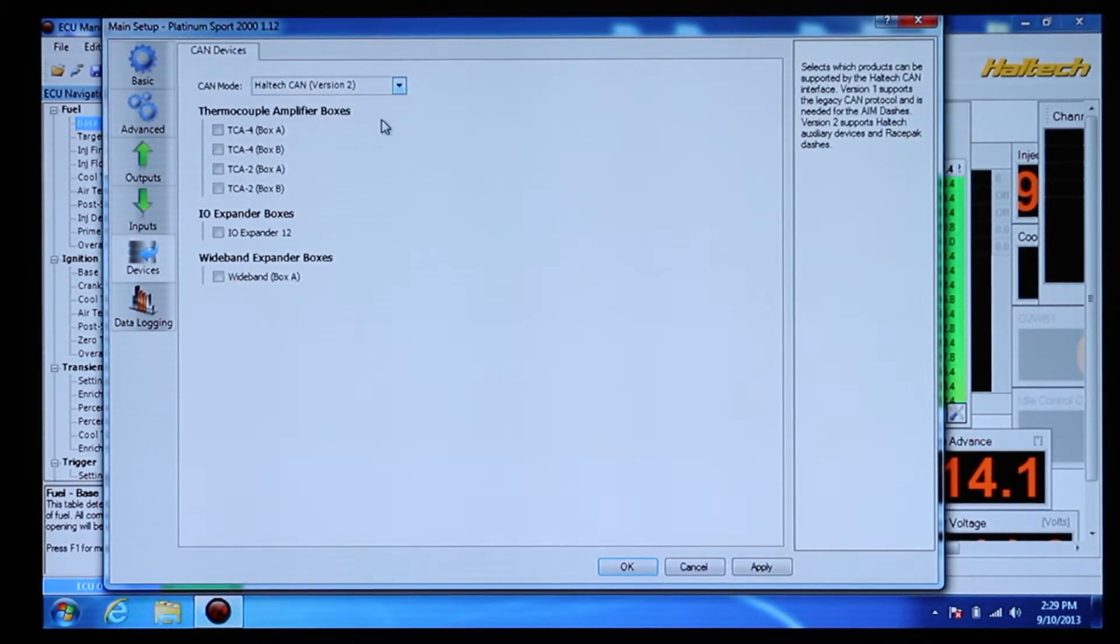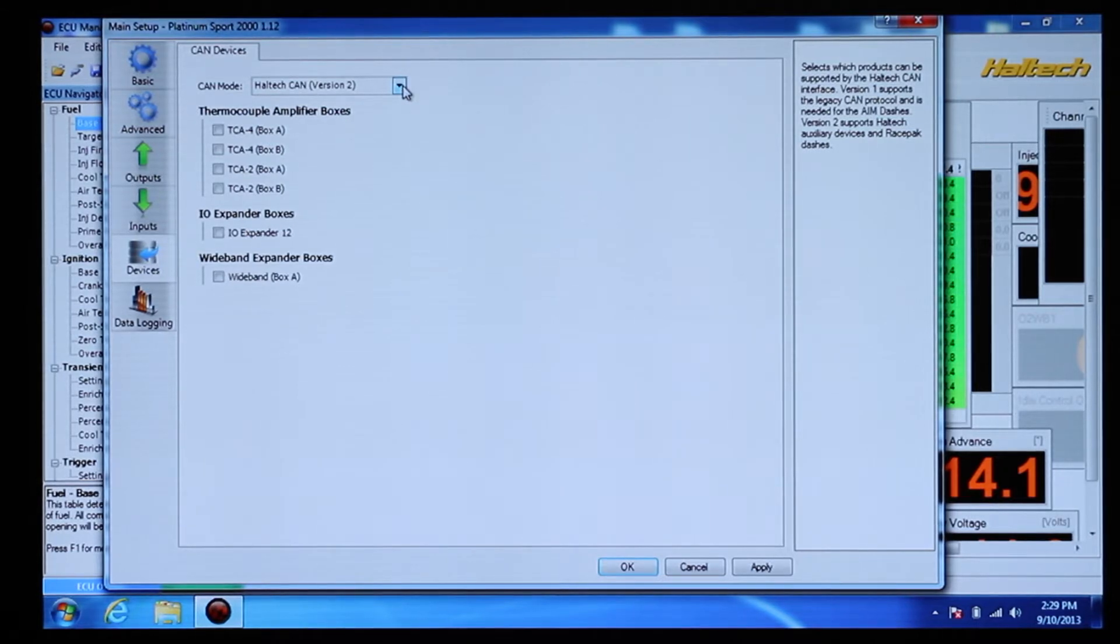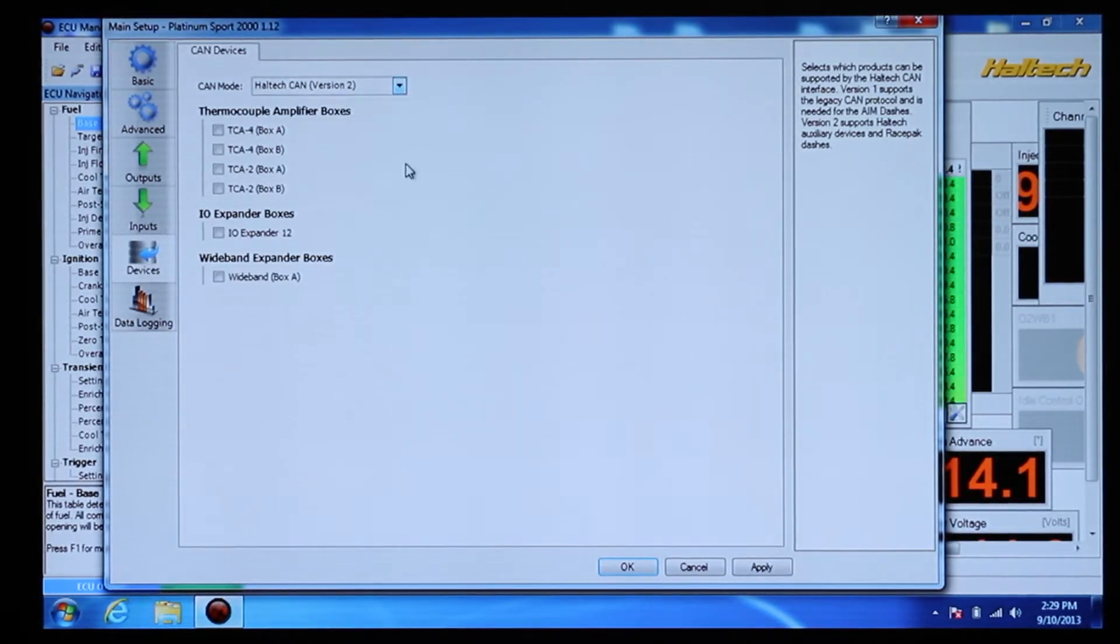If this is set to Legacy or version 1, please change it to version 2 or the dash will not communicate.